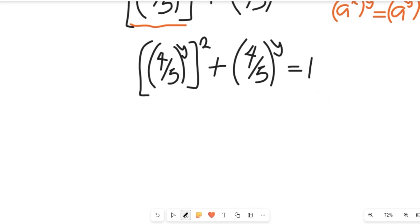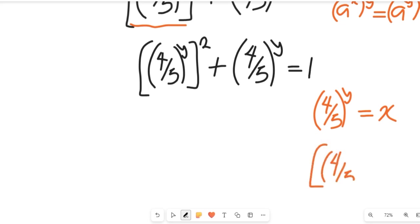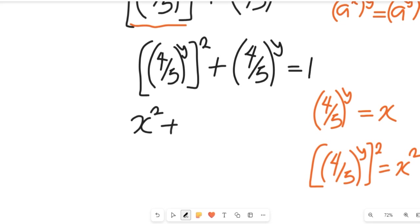To simplify, let the value of (4/5) to the power of y equal x. Then (4/5) to the power of y, all squared, will equal x squared. Applying that substitution, the expression becomes x squared plus x equals 1.